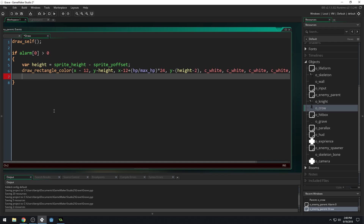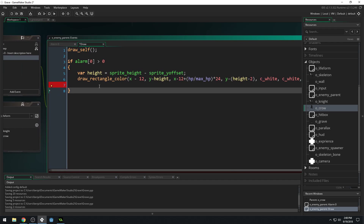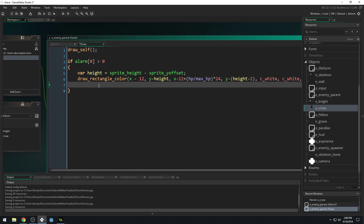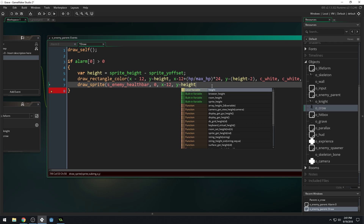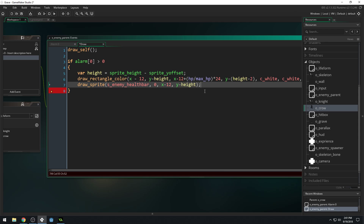That draws the actual health fill, but let's also draw our health bar sprite that we just made. We'll call draw_sprite with s_enemy_health_bar, image index zero. x will be x minus 12, just like above, and y will be y minus height, just like above.